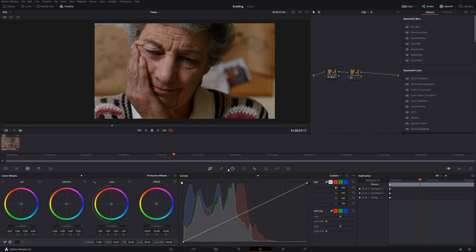It has a basic grade on it, some saturation and contrast. And now let's say we wanted to add some more contrast using the curves.